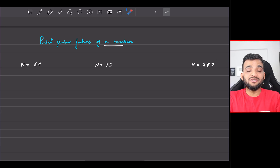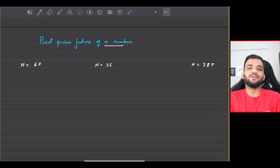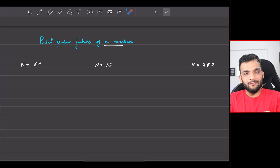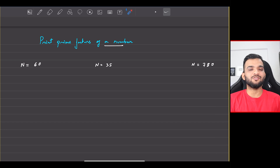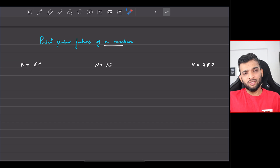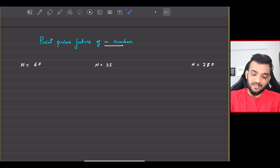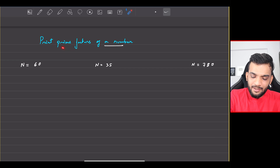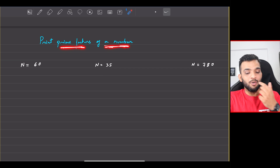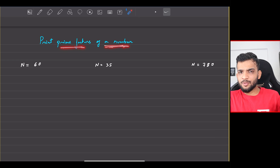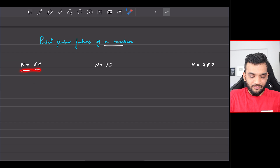Let's continue with the math section in Striver's A to Z DSC codes. Welcome back to the channel — hope you guys are doing extremely well. The problem we will be solving today is: print prime factors of a given number.